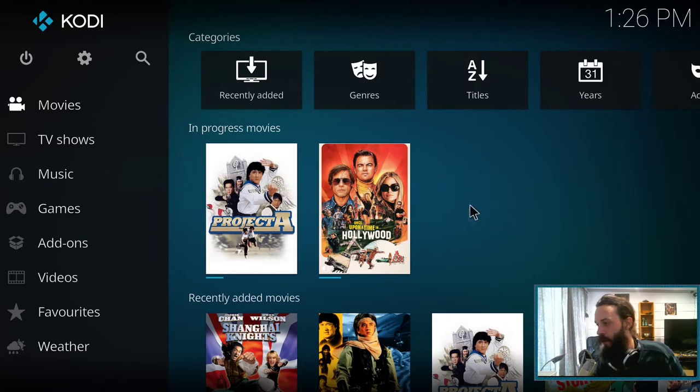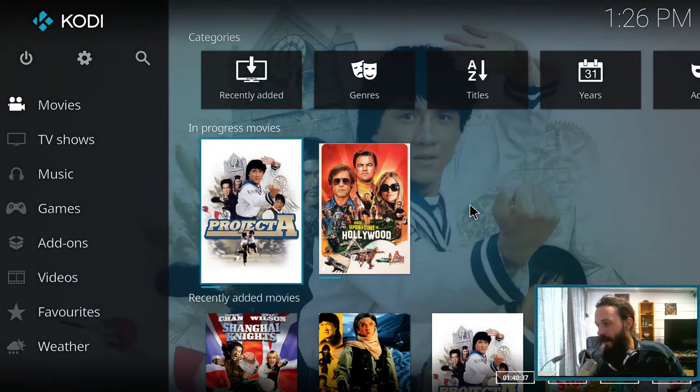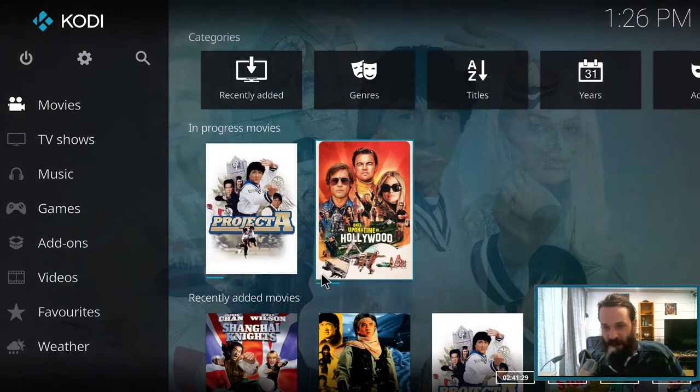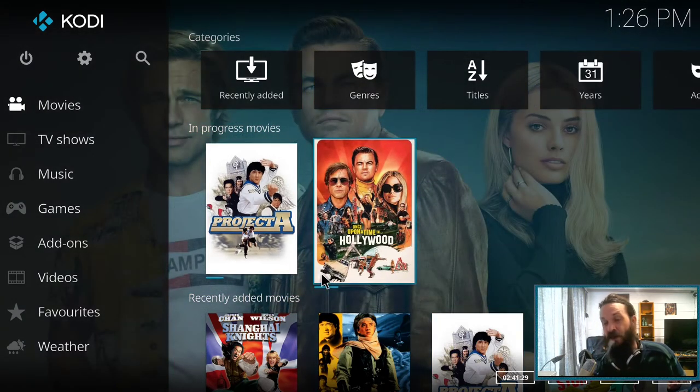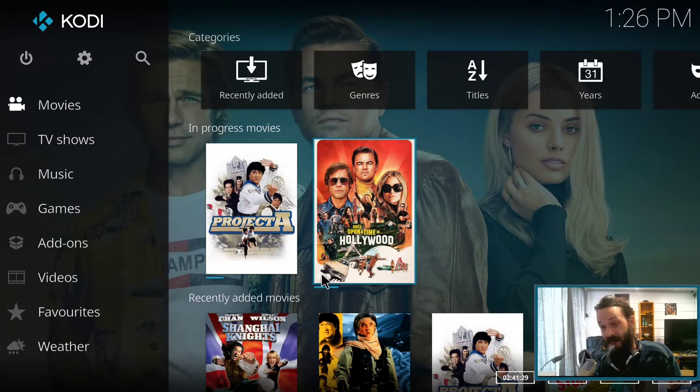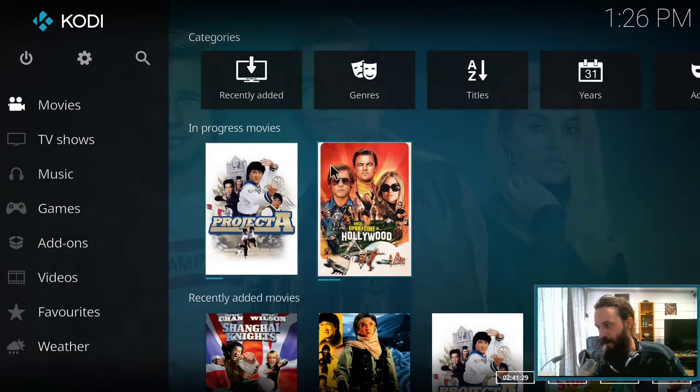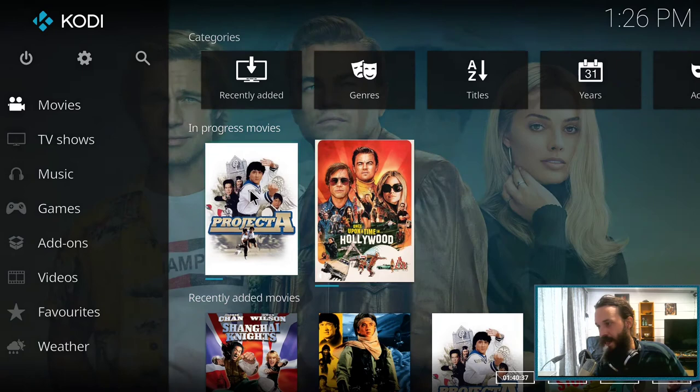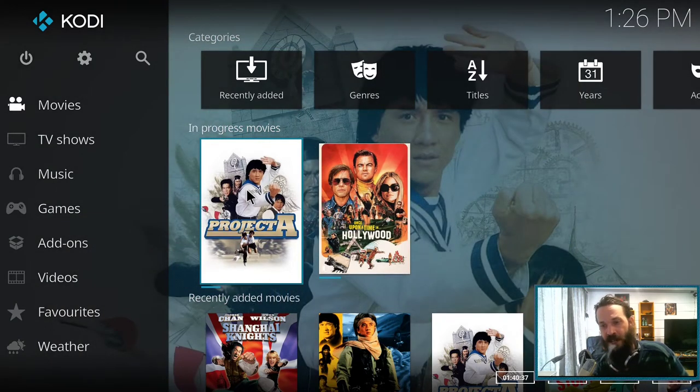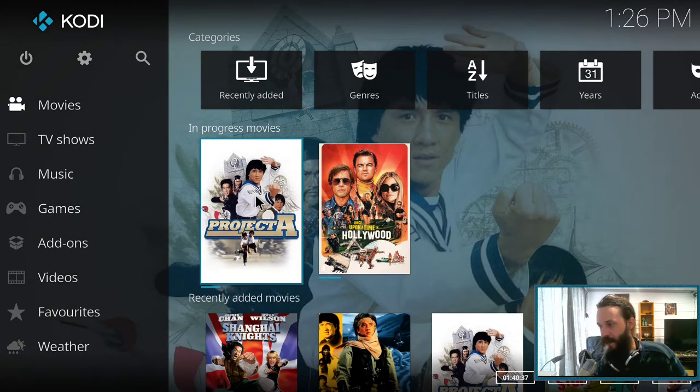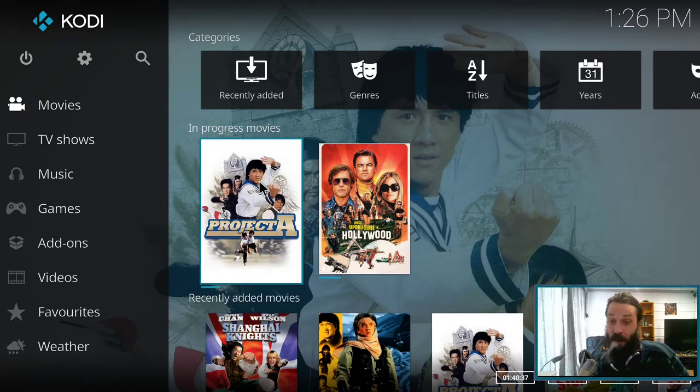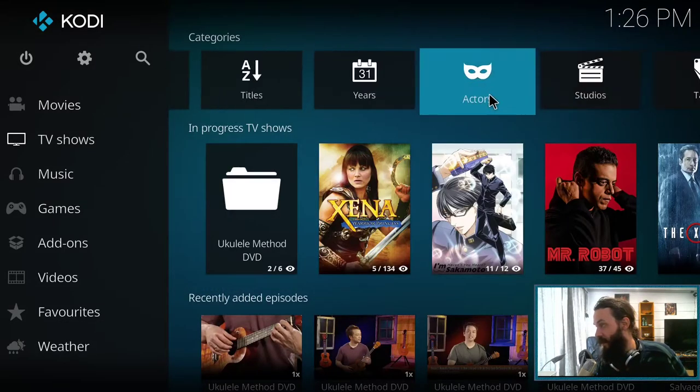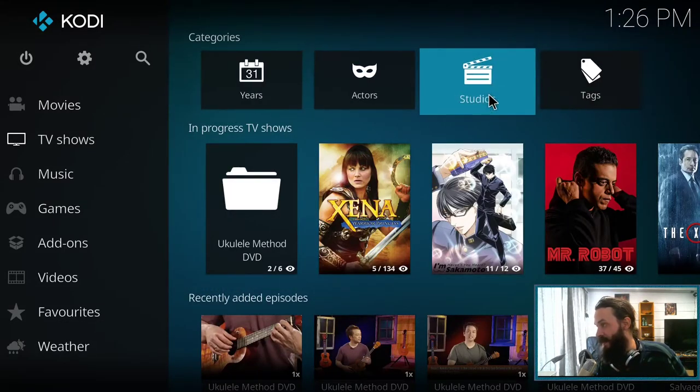So all the media I have here is actually on my Jellyfin server. I use the Jellyfin for Kodi app to sync my media across. And if I start watching something here, when I log into Jellyfin, I can actually resume playing from where I left off. So it syncs everything quite nicely.